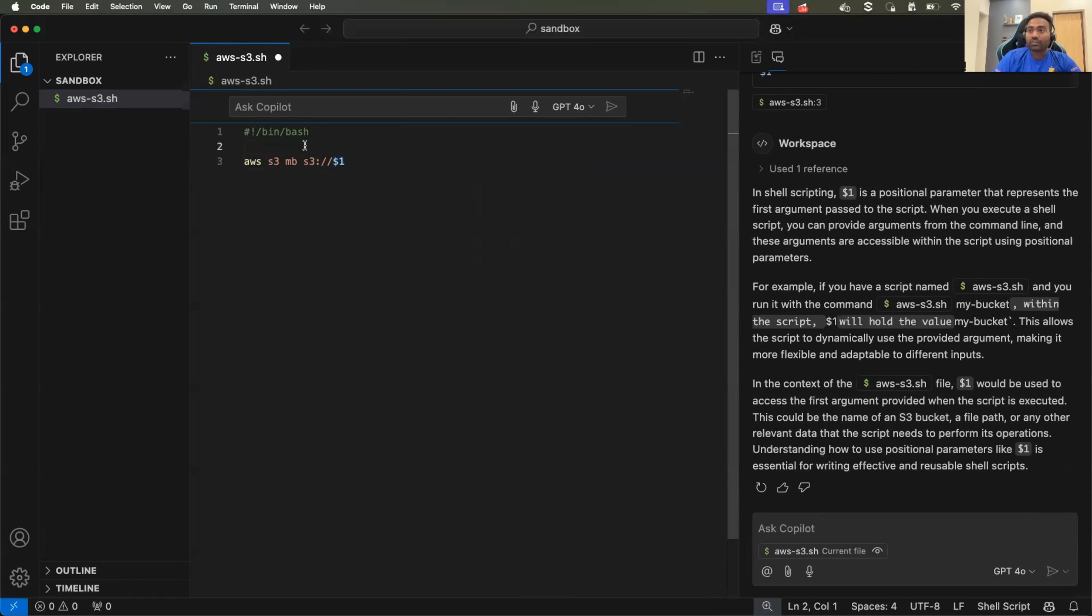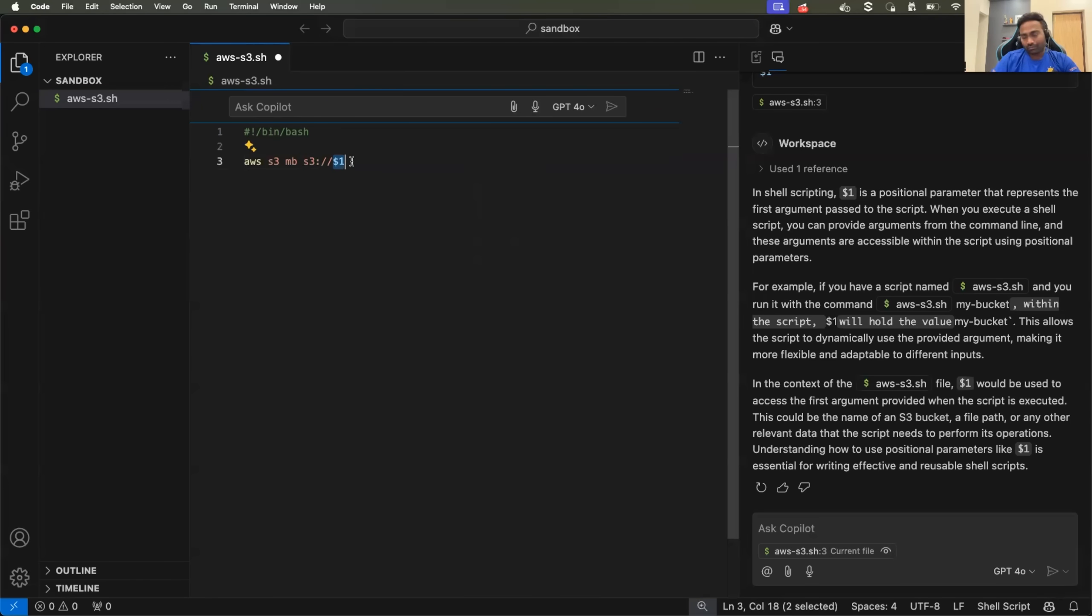instead of hard coding the bucket name in the script, you will use dollar one so that user can provide the bucket name when they execute the script.